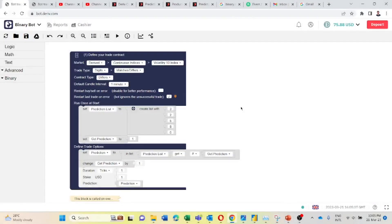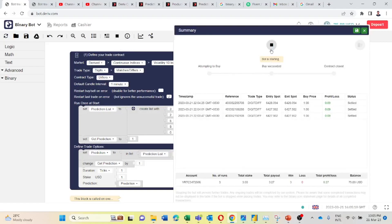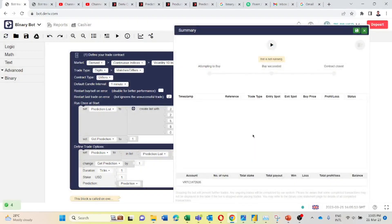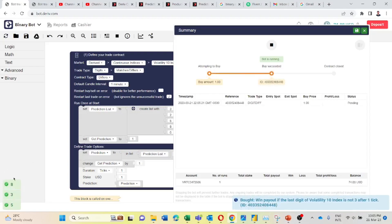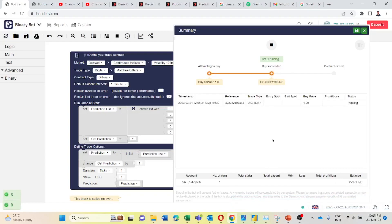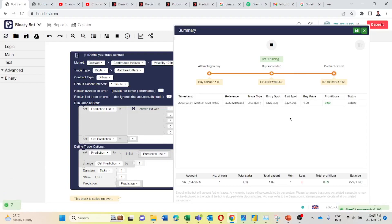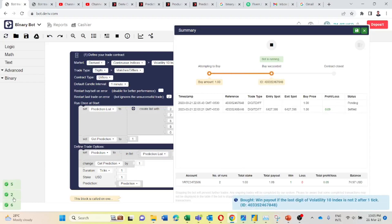I have already integrated that feature. So let's see how this is working. I will clear this log. Here in the bottom left corner the last digit is appearing. If digit 3 appears here the bot should place digit differ 3 trade. It is searching fine. So after this trade if last digit 2 appears here the bot should place digit differ 2 trade. Let's see if it is also working. Last digit 2 appears here.